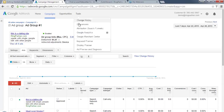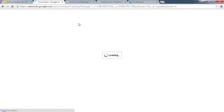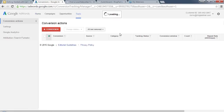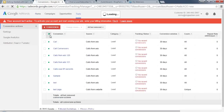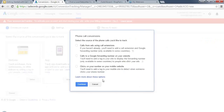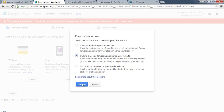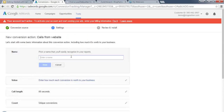The other tracking method is under Tools > Conversions — create a new conversion to track phone calls using 'Calls to a Google Forwarding Number on your website.' This takes the phone number on your website and replaces it with Google's tracking number so when users visit they call that number, allowing Google to track keyword source, ad text, ad group, and all information driving that conversion.